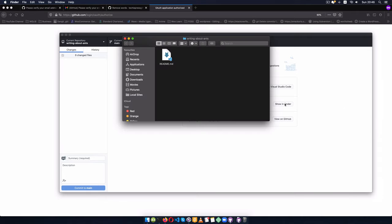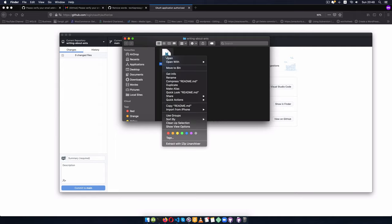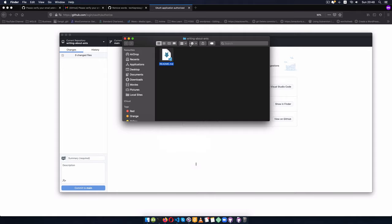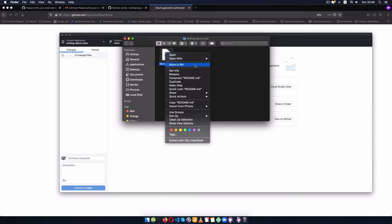I'll click Clone and we'll have our local folder with all this information. You can click Show in Finder and see the README file. I can open this file by right-clicking and opening it with an editor of my choice — I'll choose Visual Studio Code since I already have it on my computer. You can also open it with Notepad or any other program that can read this file extension.